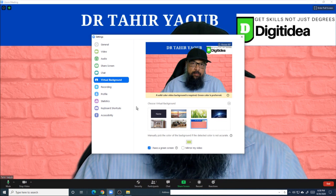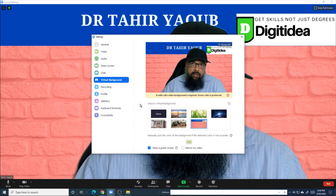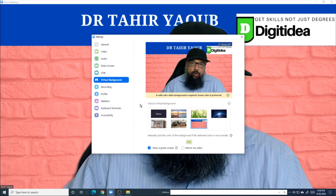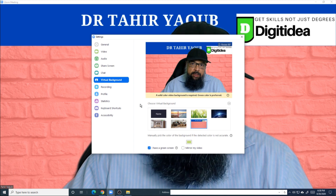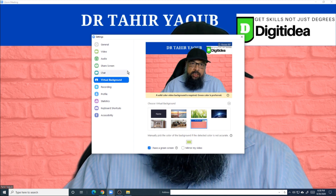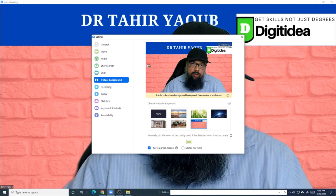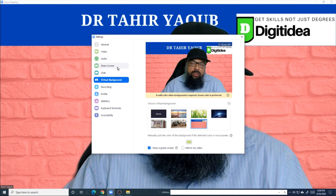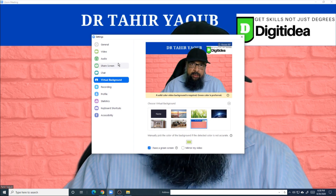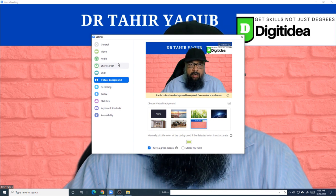And this is when you have already joined the meeting. And if you want to change this before joining a meeting, then you will reach this screen by clicking on the settings icon when you launch the Zoom client.